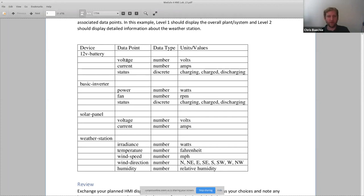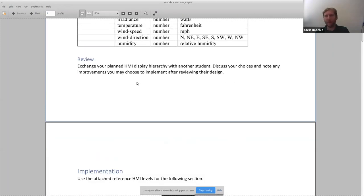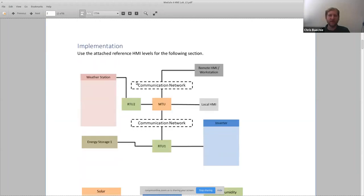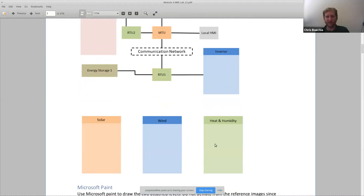Once they have that skill set, the basic idea is that there are certain top-level things you want to see. For example, on the weather station, something like irradiance is probably something you want to see at the top level, while wind speed and direction might be something you want to see in a more detailed view. The idea with the lab is to create a two-level HMI, where you have a top level showing the most important information — probably irradiance and power — and then a more detailed view.